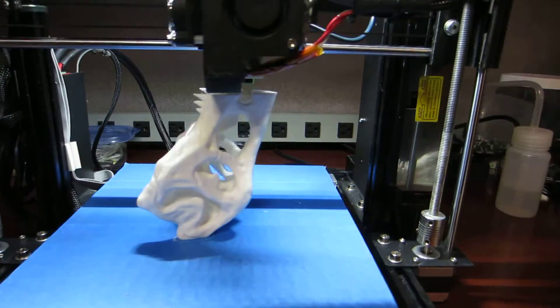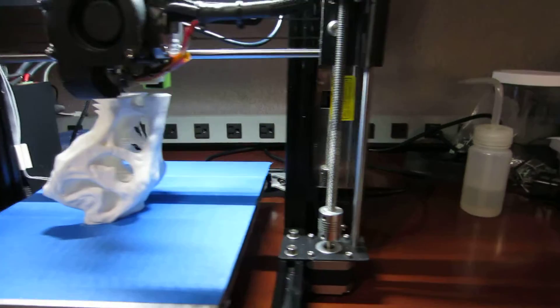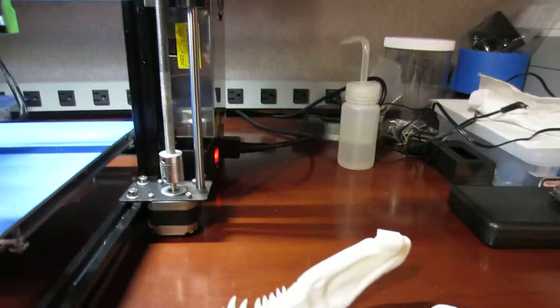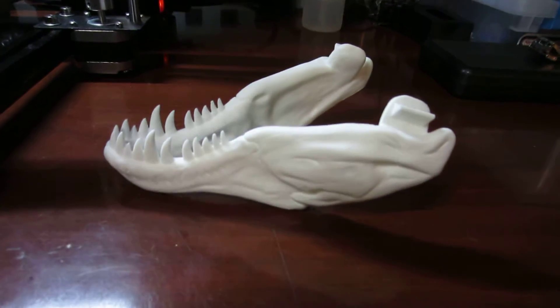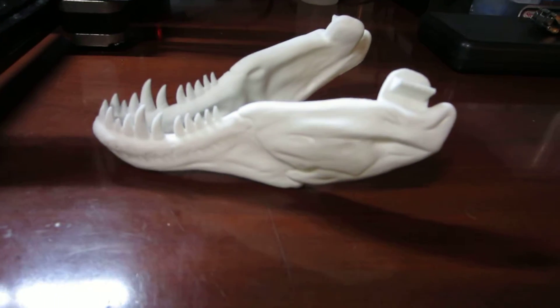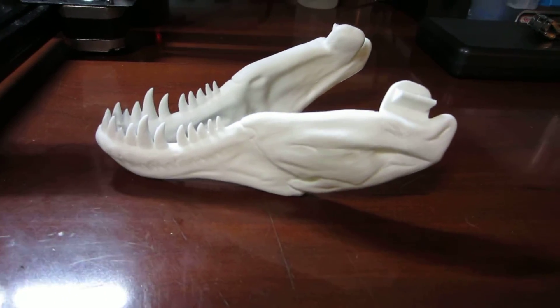I've already completed the jaw. There's the jaw. It's looking pretty good too.